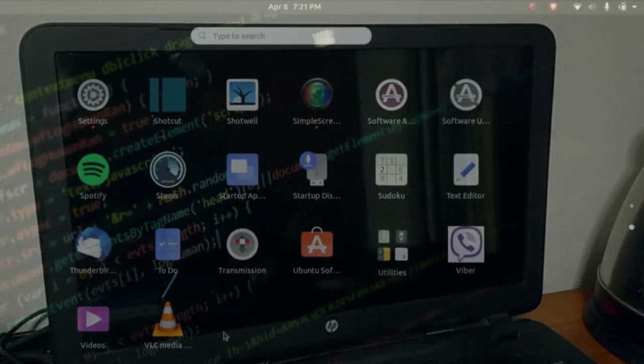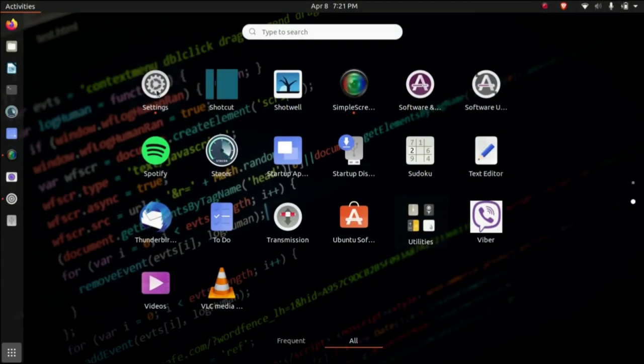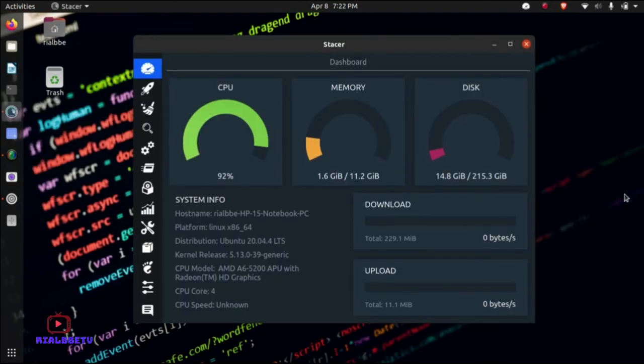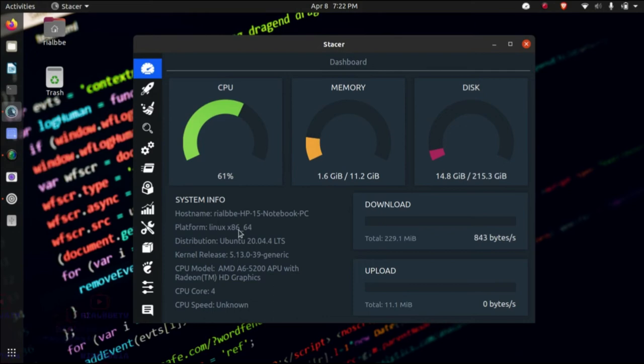So that's it for now for Ubuntu Linux. I'm using the Ubuntu Linux, so there it is. Thanks for watching and I hope to see you soon next time. Ciao.